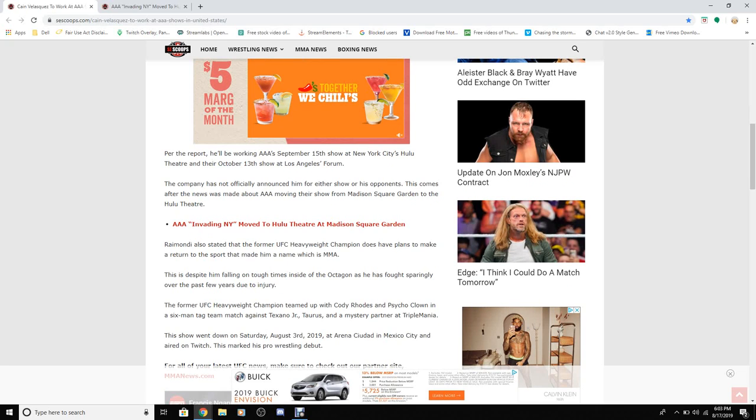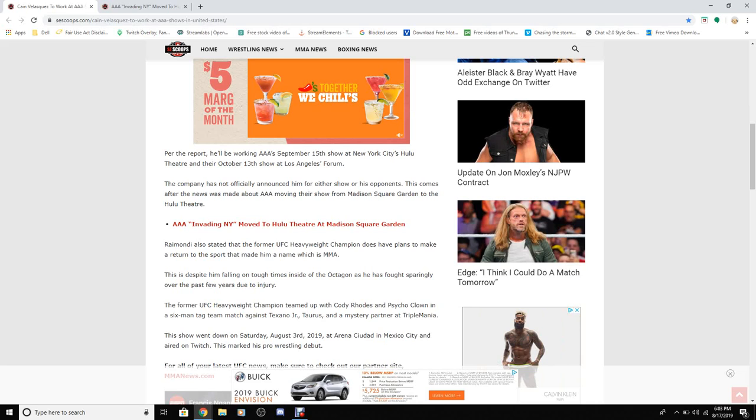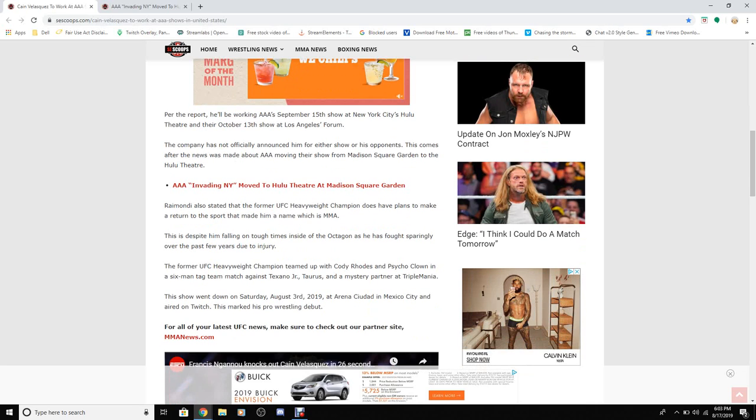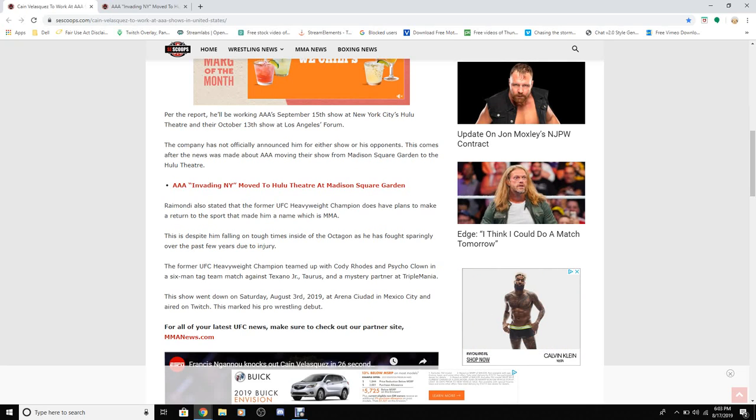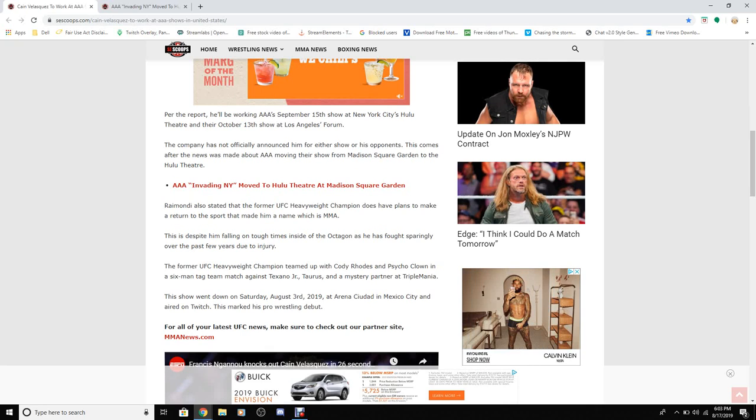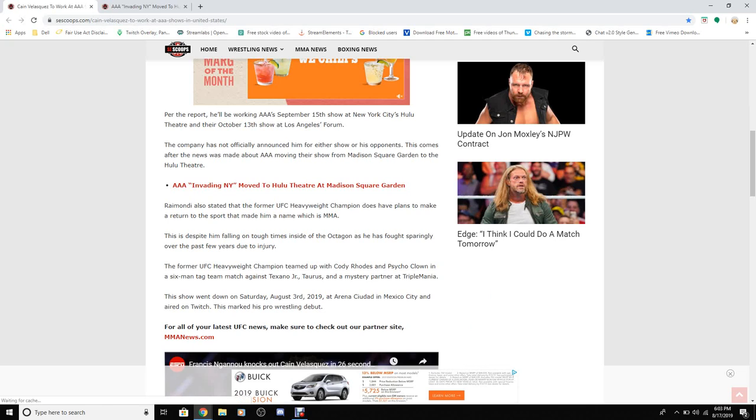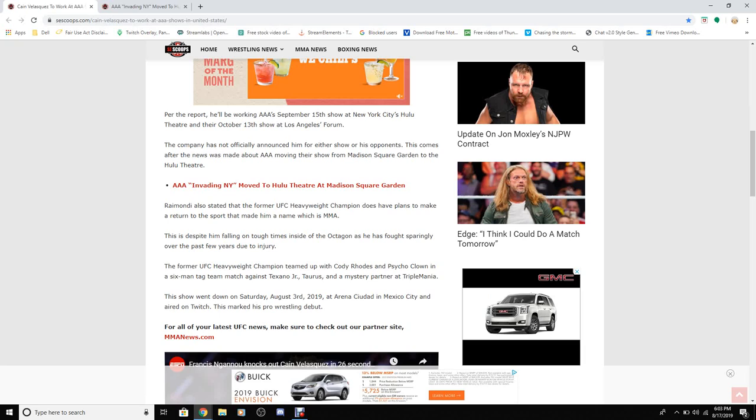This comes after news was made about the move with their show to Madison Square Garden to the Hulu Theater. Romano stated that the former UFC heavyweight champion does not have a plan to make a return to the sport, and he's making his name which is in MMA despite him falling through tough times in the octagon.